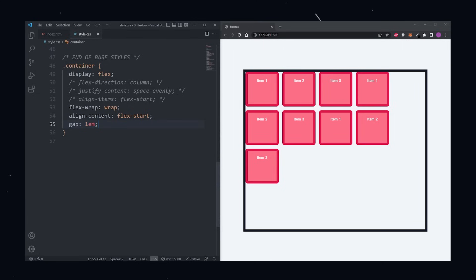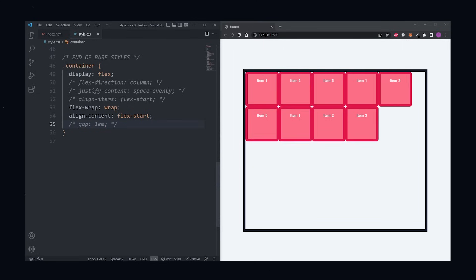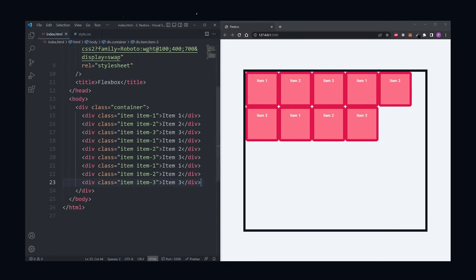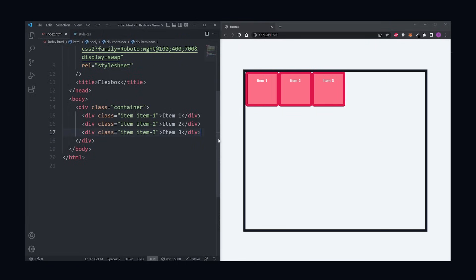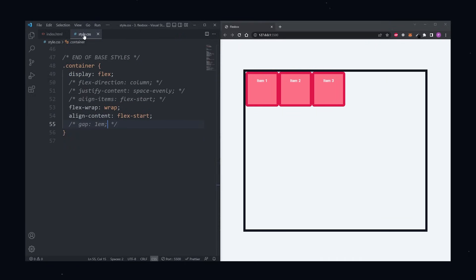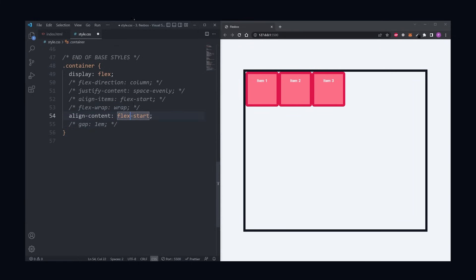All the flexbox properties I've shown you so far belong inside the container, but there's also a few other flexbox properties that belong in the direct children of the container. Flex grow is one of them, but before I get into it, in the HTML, I'm going to remove most of the items and leave just the first three. Then back in our CSS, we can remove the flex wrap and the align content because we don't need them anymore.